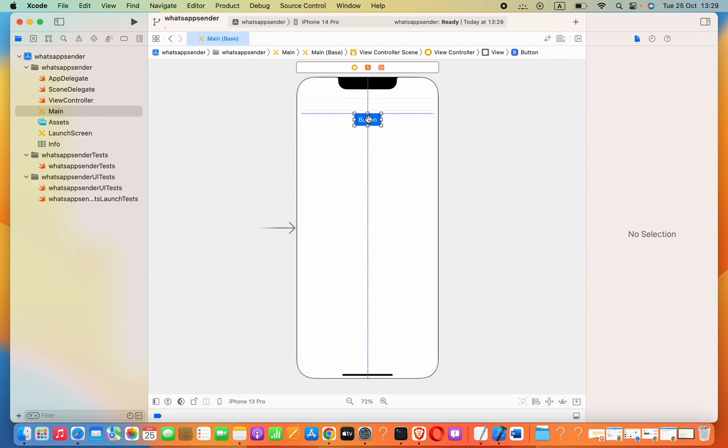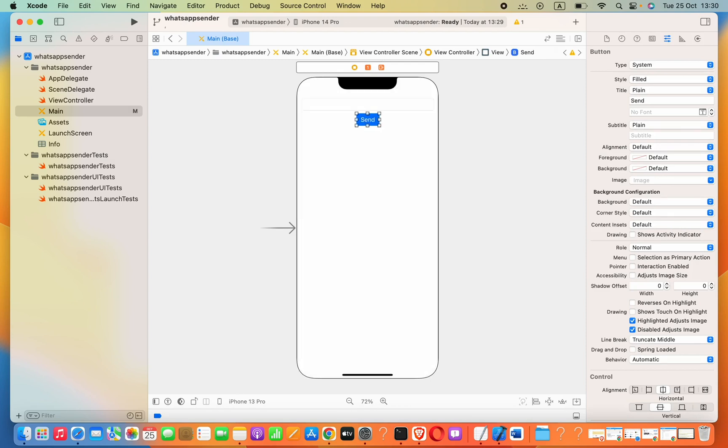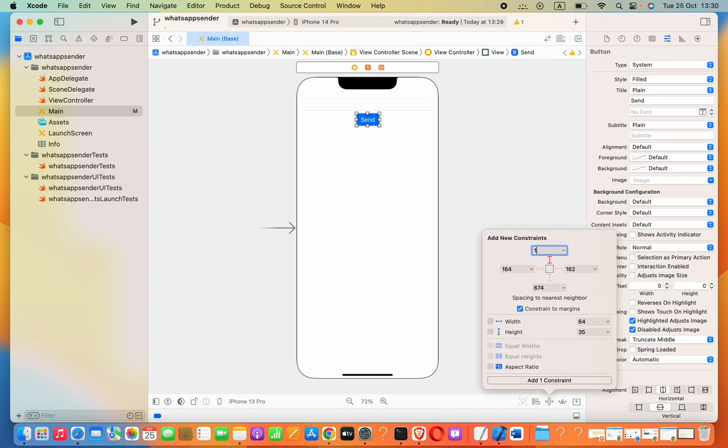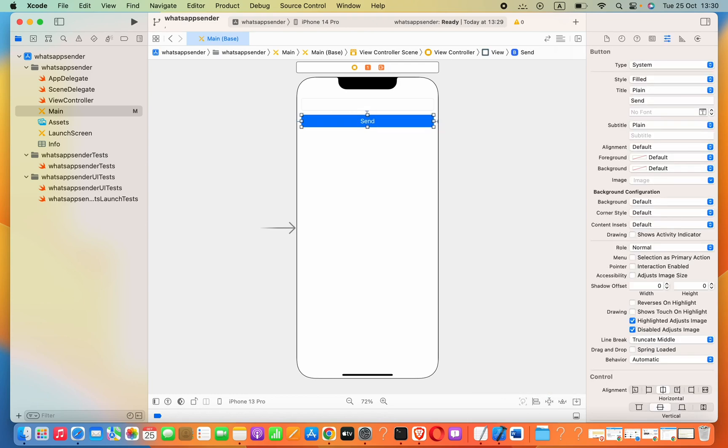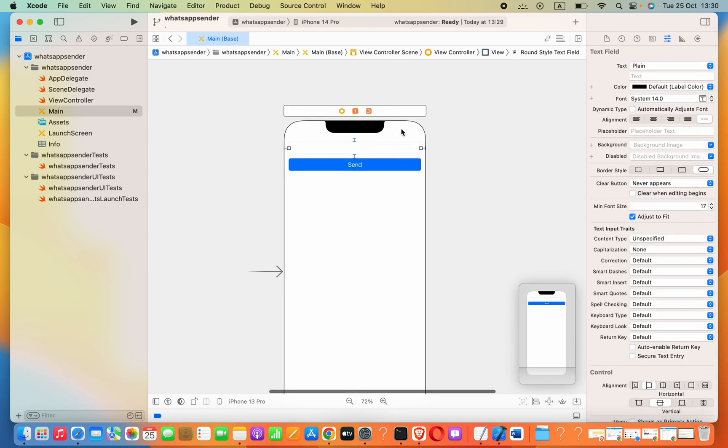Let's provide some constraints: top, left, and right 12. Now I'm going to add the send button. This will start the WhatsApp application and send that message, starting the conversation.